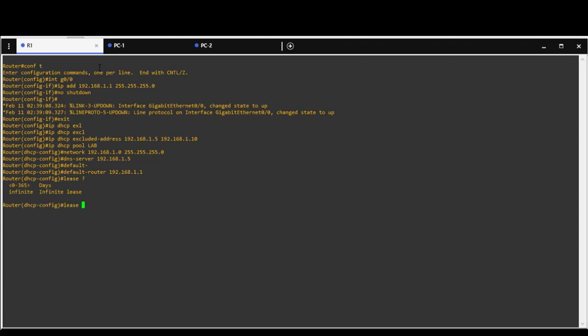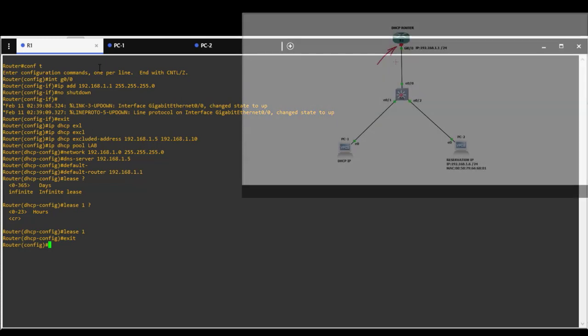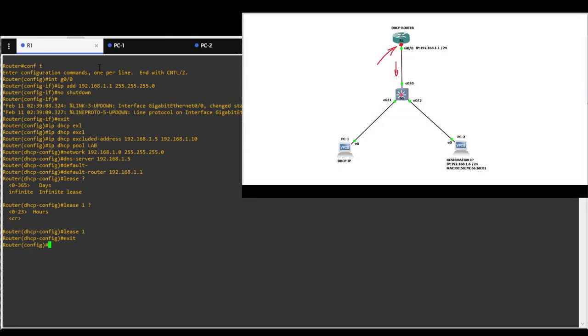You can configure lease for number of days, hours, or infinity. I will use one day. At this time DHCP is configured to hand out IPs to connected clients.